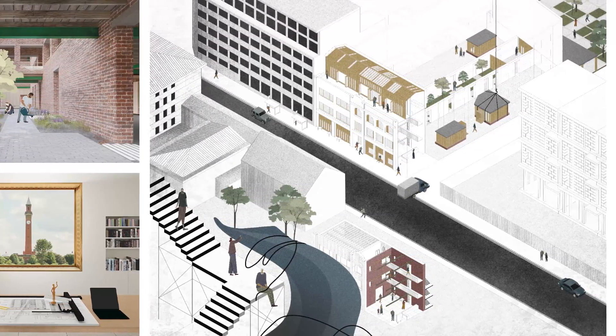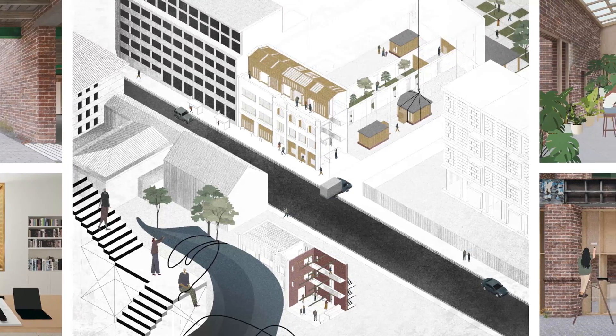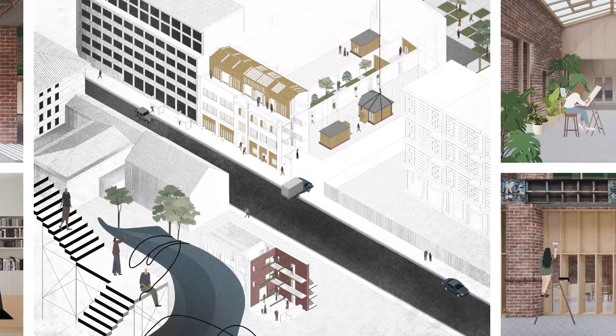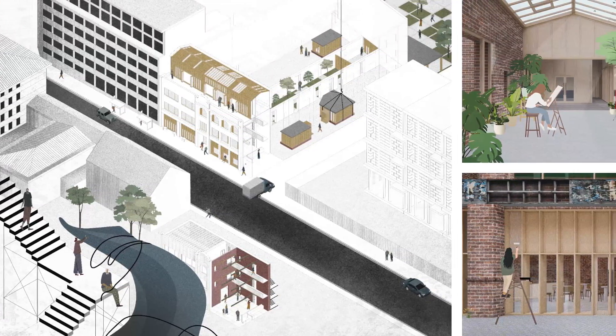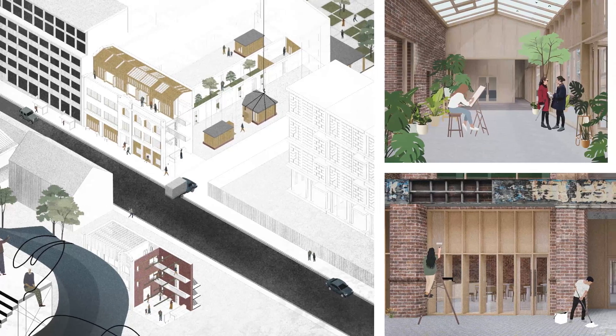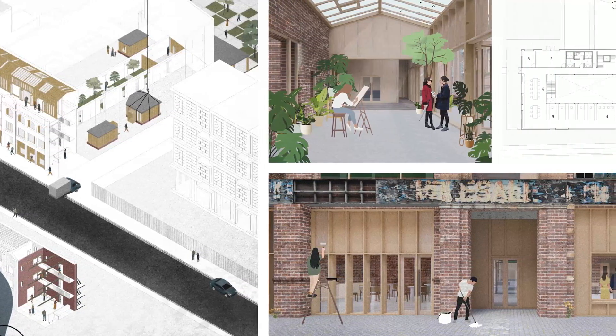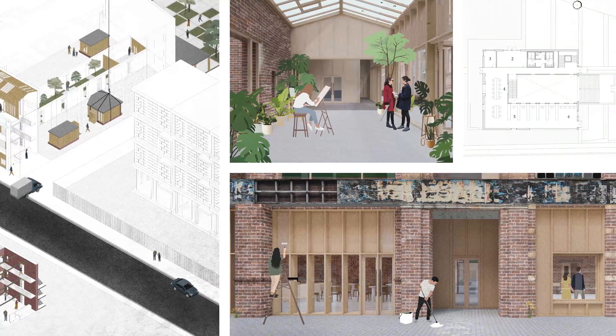I think this will impress your judges, your tutors, and probably even yourself. Thank you so much for watching and I'll see you next time.